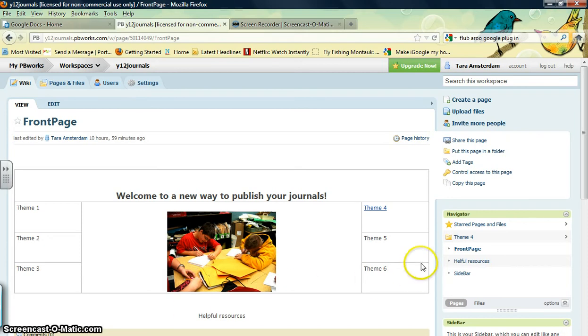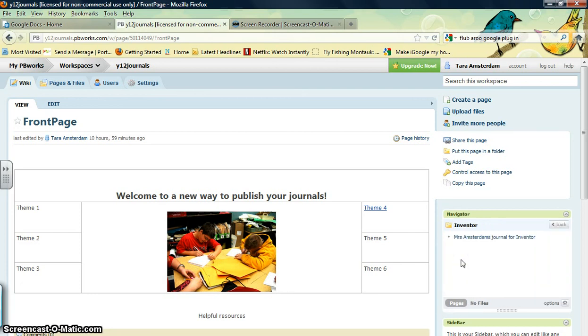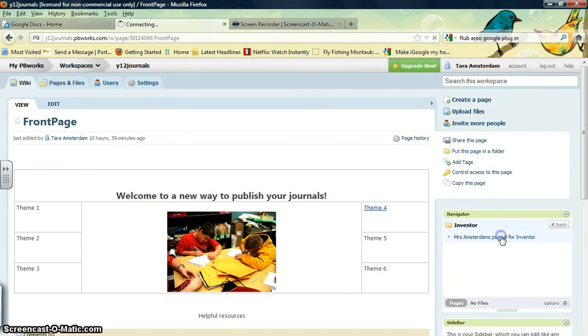You're going to go over to the navigator bar and click the theme. We're in theme 4, we're reading the inventor story, that's where we're starting. Click that, find the name of your page, click it and open.